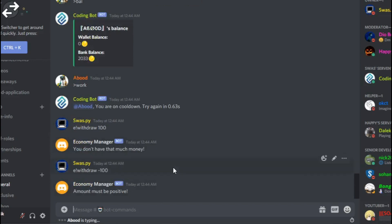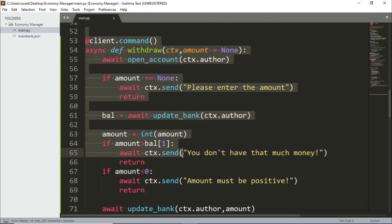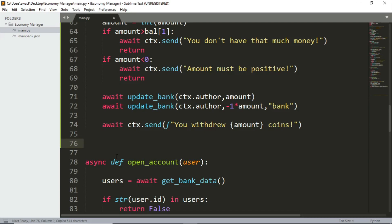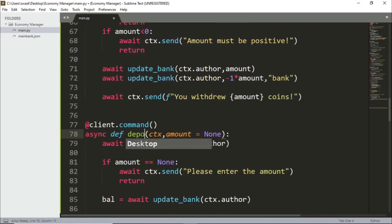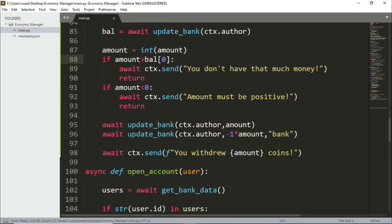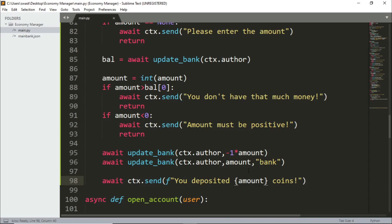Let's add the deposit command and then check if it works. It's almost the same — you can copy the withdraw code. The thing that changes is instead of going from the bank to the wallet, it goes from the wallet to the bank — just the opposite. So it's deposit. Everything is the same except the wallet amount goes to the bank, and we subtract from the wallet using negative one times the amount. And change the message to 'You deposited this much money.' Everything else is the same, so let's run this.